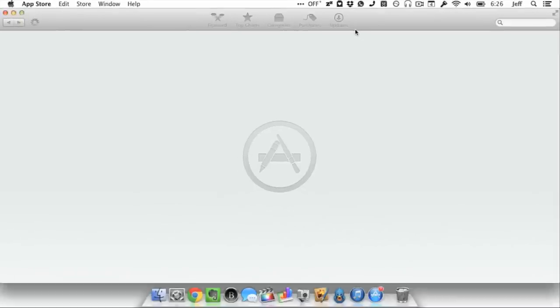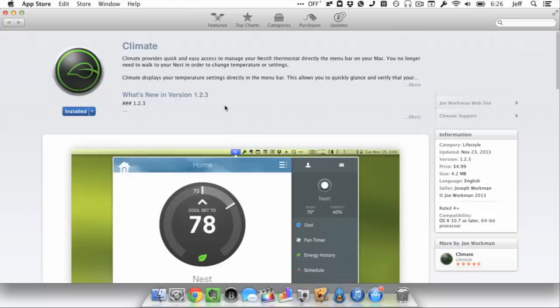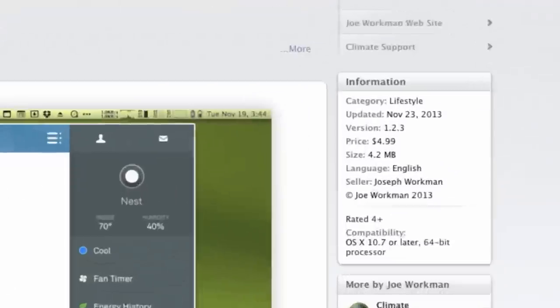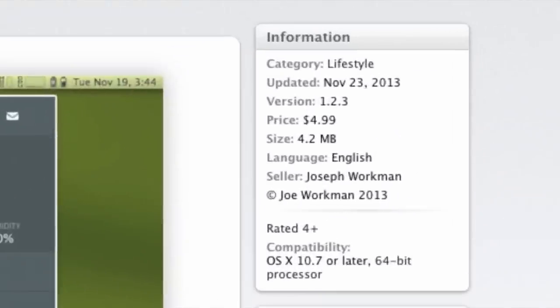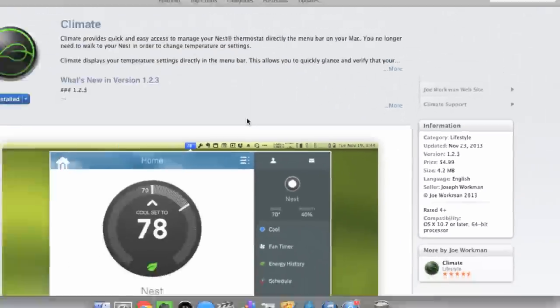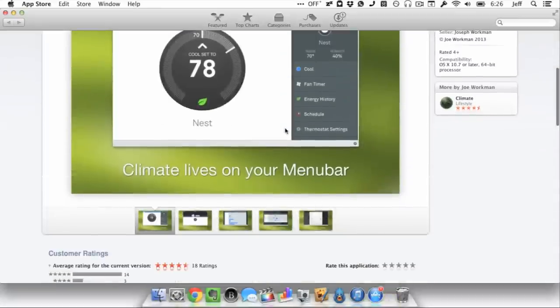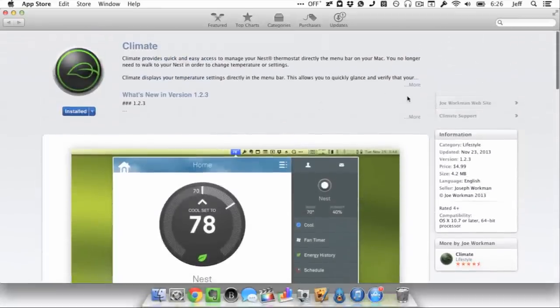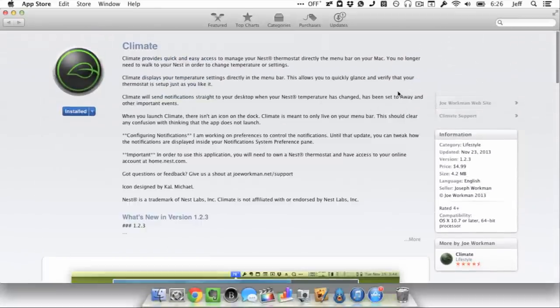If you want to check it out, you can head over to the Mac App Store. There it is available for $4.99. I know it's a little pricey, but it's worth it if you have a Nest and you want to easily adjust the temperature from anywhere on your Mac.